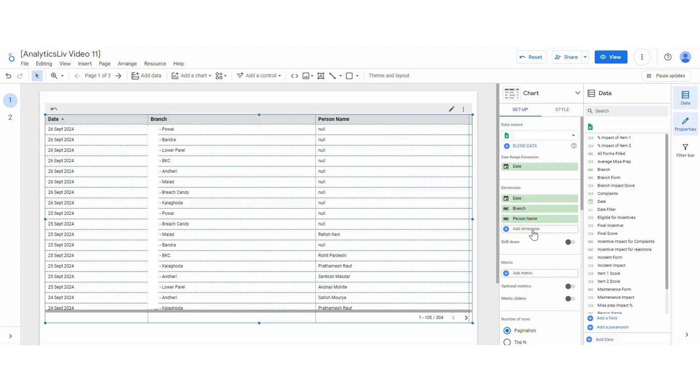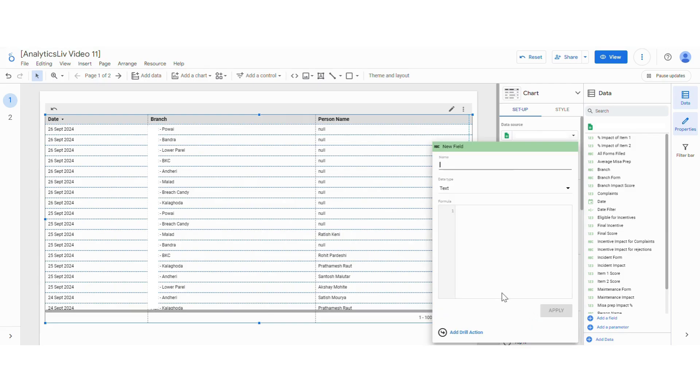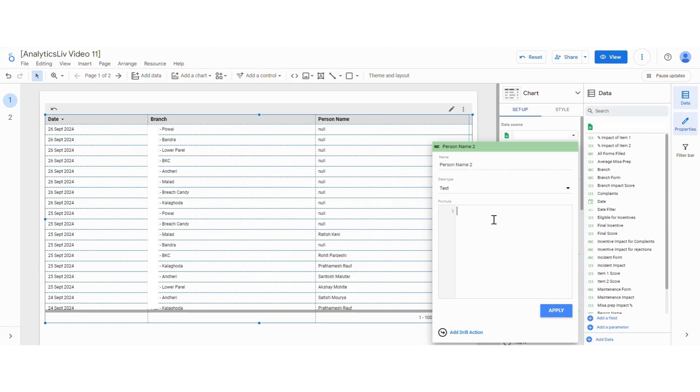First, let's add a new dimension and then click on add calculated field. Here let's say it as person name 2, and for replacing the null value we will use the formula IFNULL.